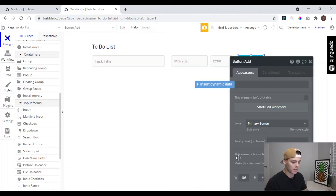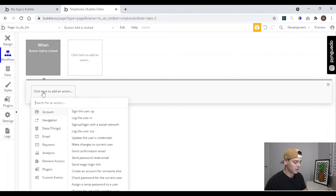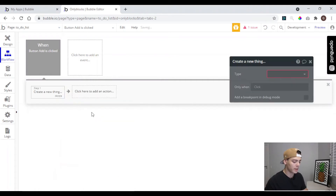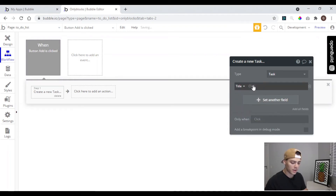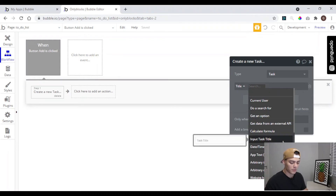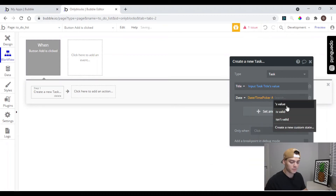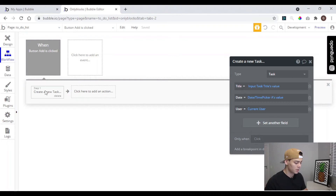When we click the button we can start adding the workflow. We click here, come to Data, and create a new thing — the type of thing is going to be 'Task'. We can add the fields: first 'title', which we're going to get from the input for title that we just created. Then 'date', which we're going to get from the date picker. And 'user' is going to be the current user of the app.